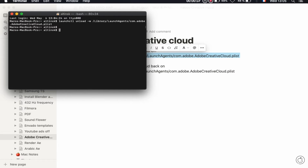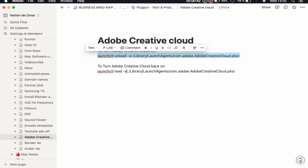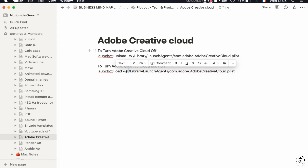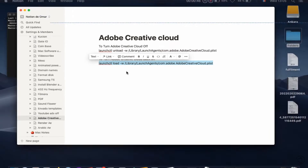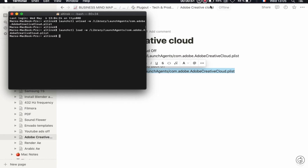And magic — it is gone! If you want to turn it on again, there is another command. Command+C to copy it, Command+V to paste, and it appears again. It is so simple.